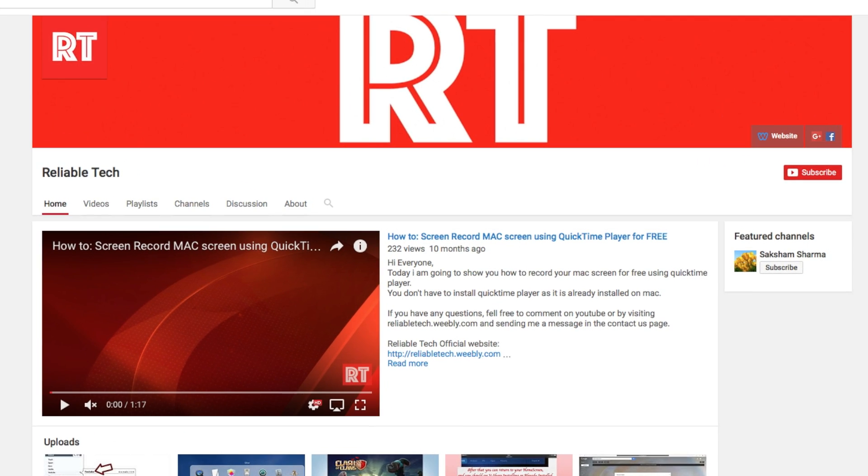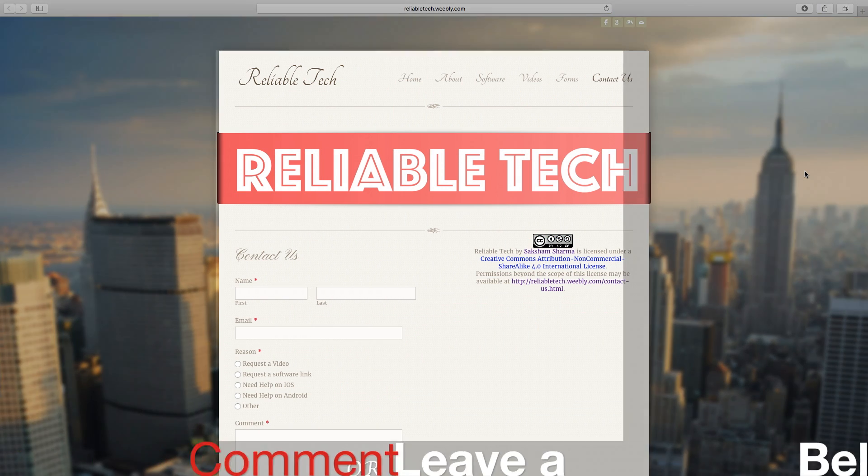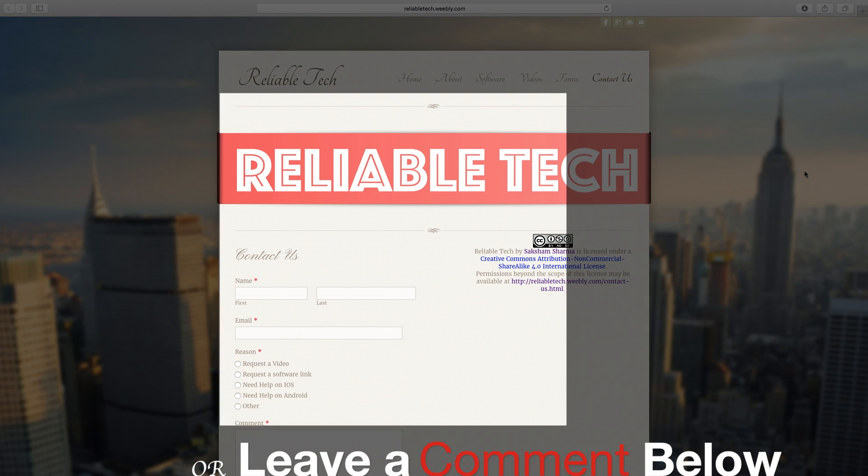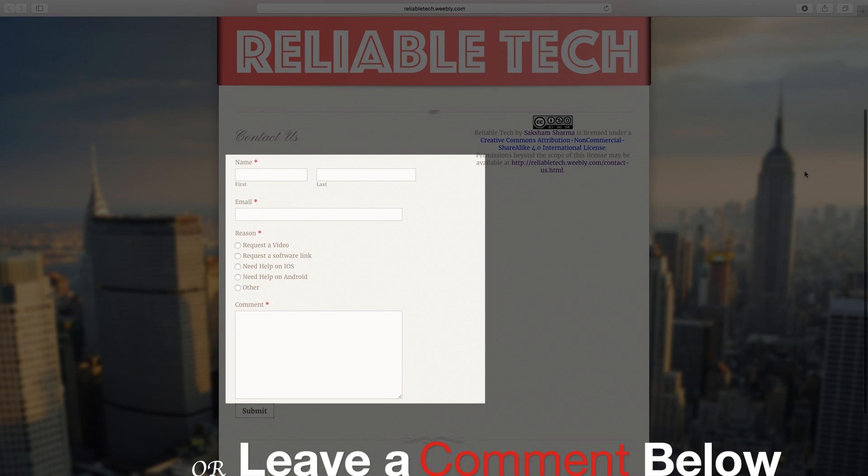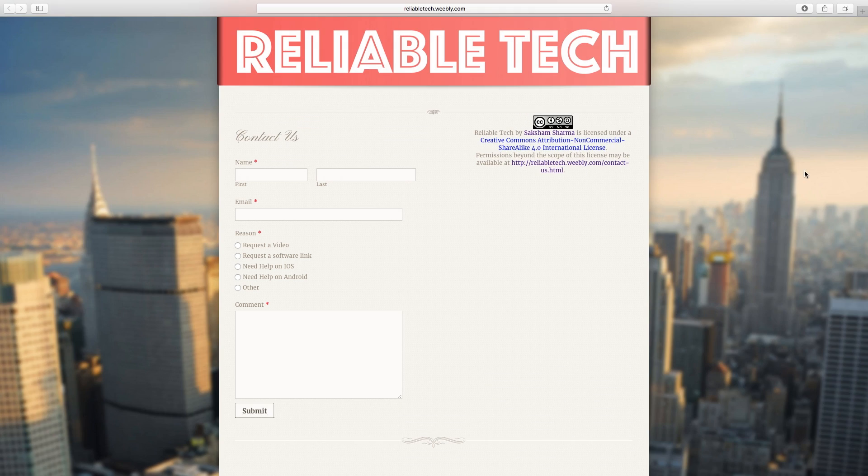If you have any other questions regarding the videos I make or would like me to make a video for you, you can go on our website in the contact us section. You can fill in the form if you want to request a video, request a link for software, or need any help. So let's get started with the video.